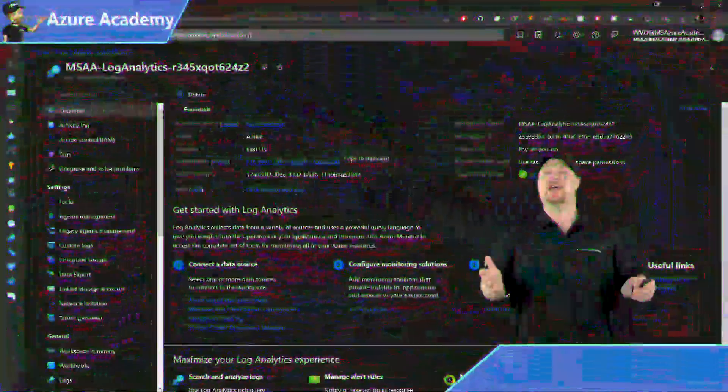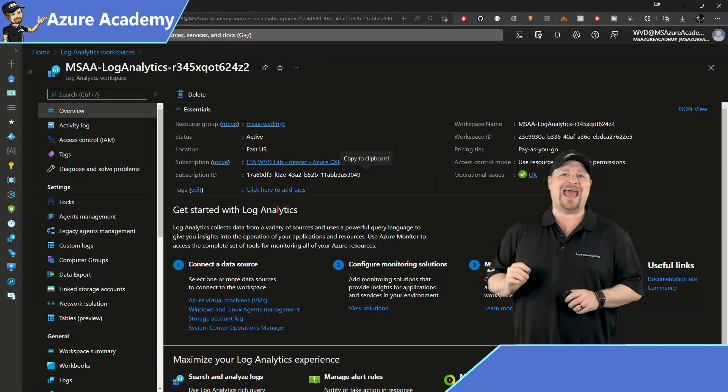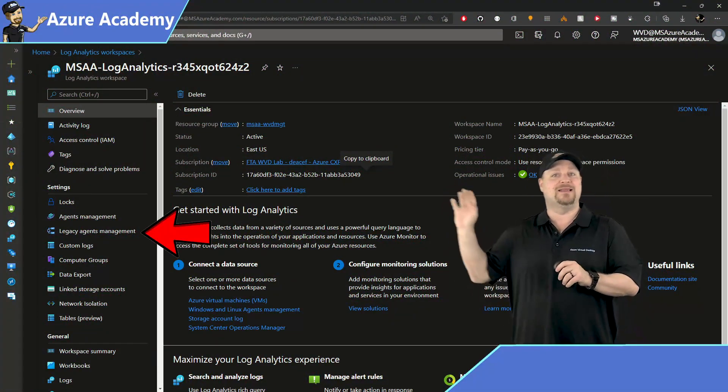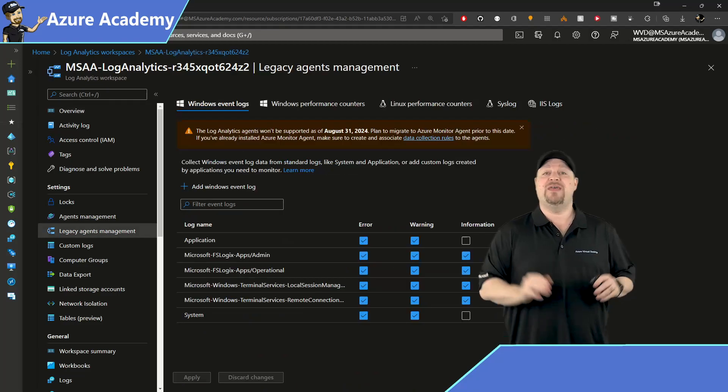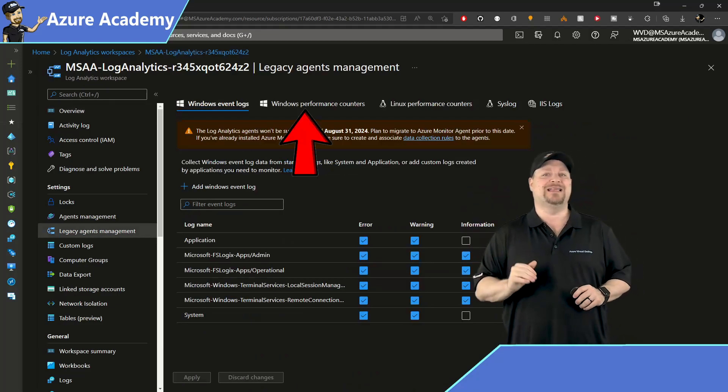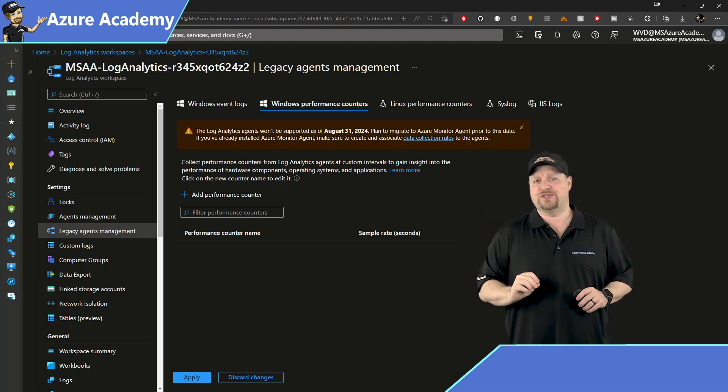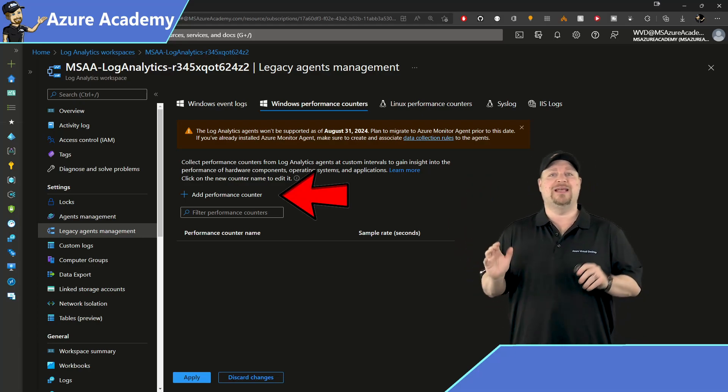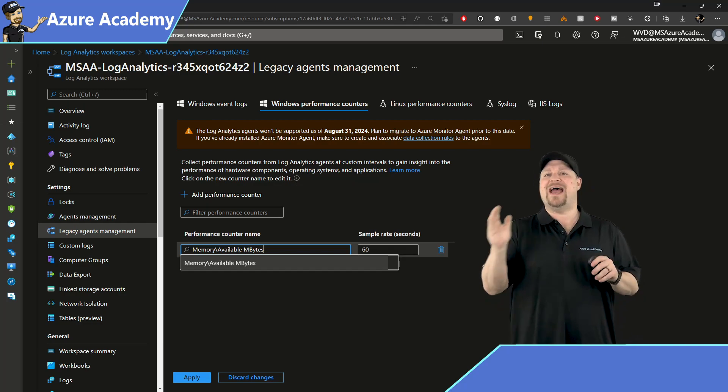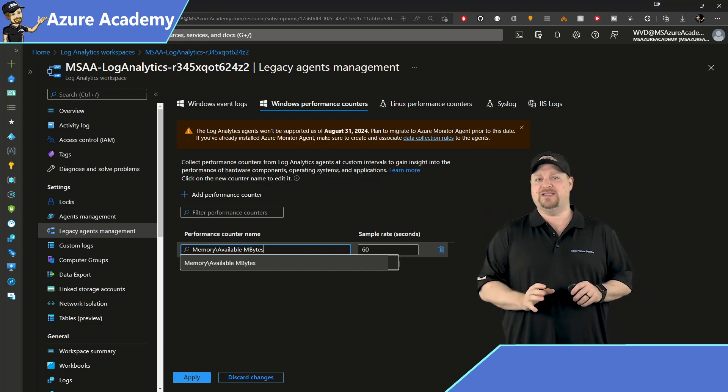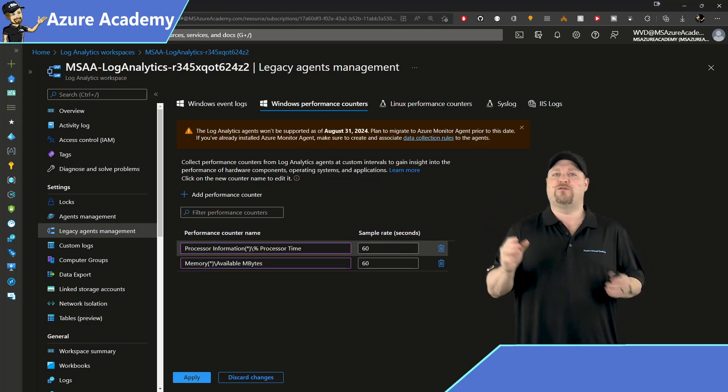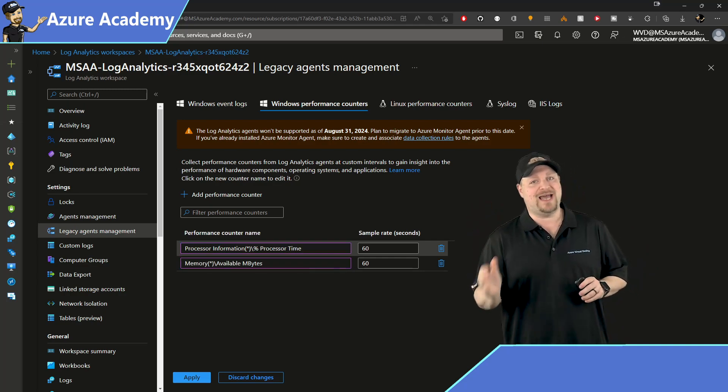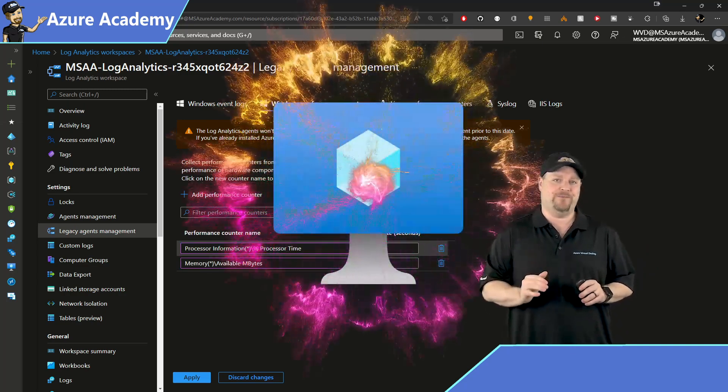Here in the Azure portal, search for your log analytics workspace. Over on the left blade, click the legacy agent configuration, then Windows performance counters at the top. And we need two specific counters. So if they're not here, just click to add a new counter. And then type in memory slash available mbytes. Then we're going to add another one for processor information slash percent processor time.